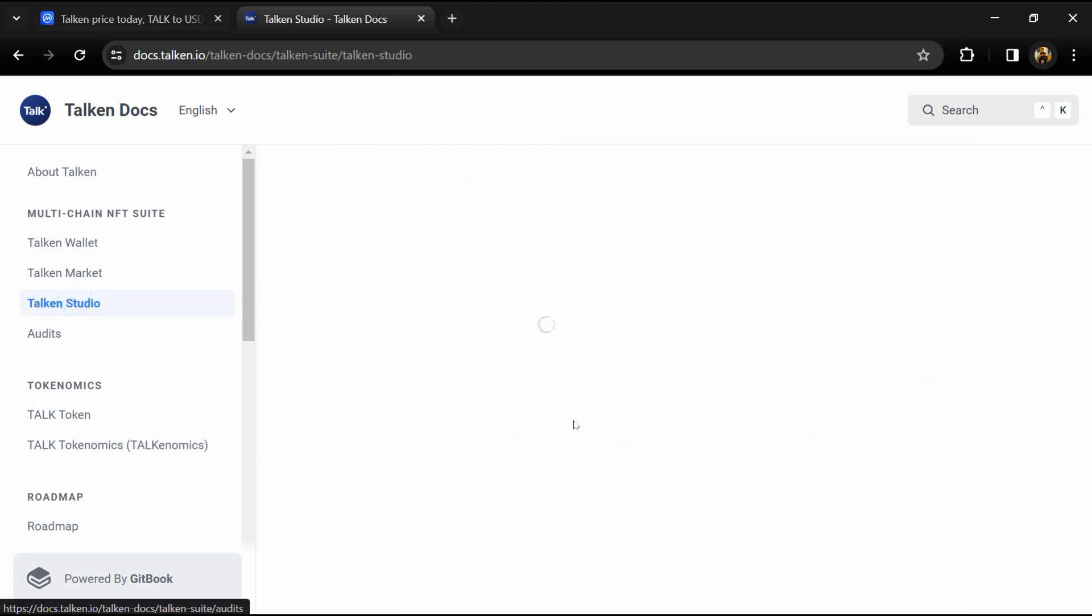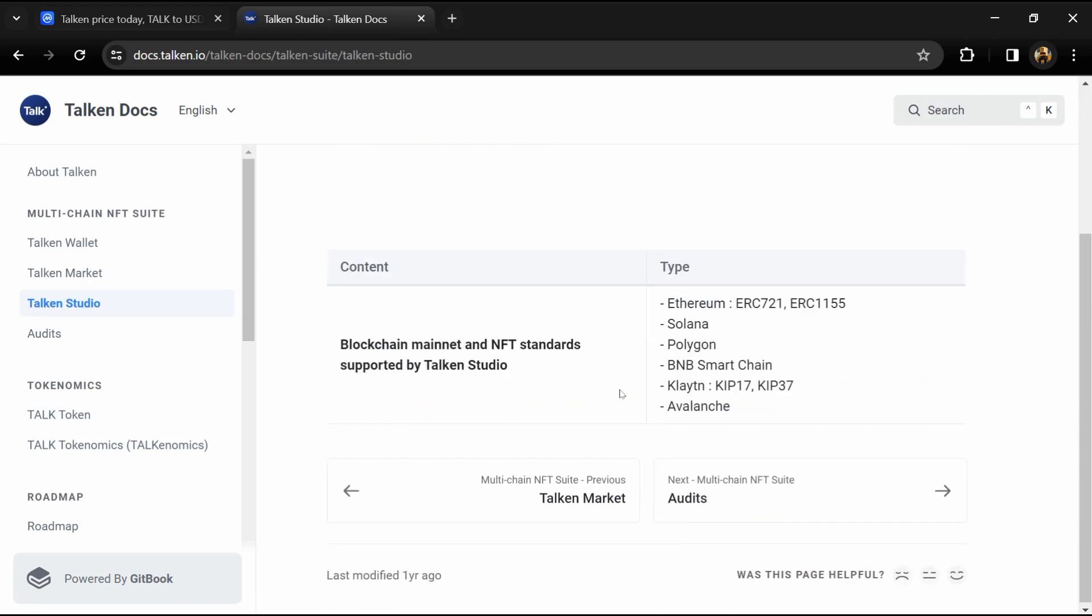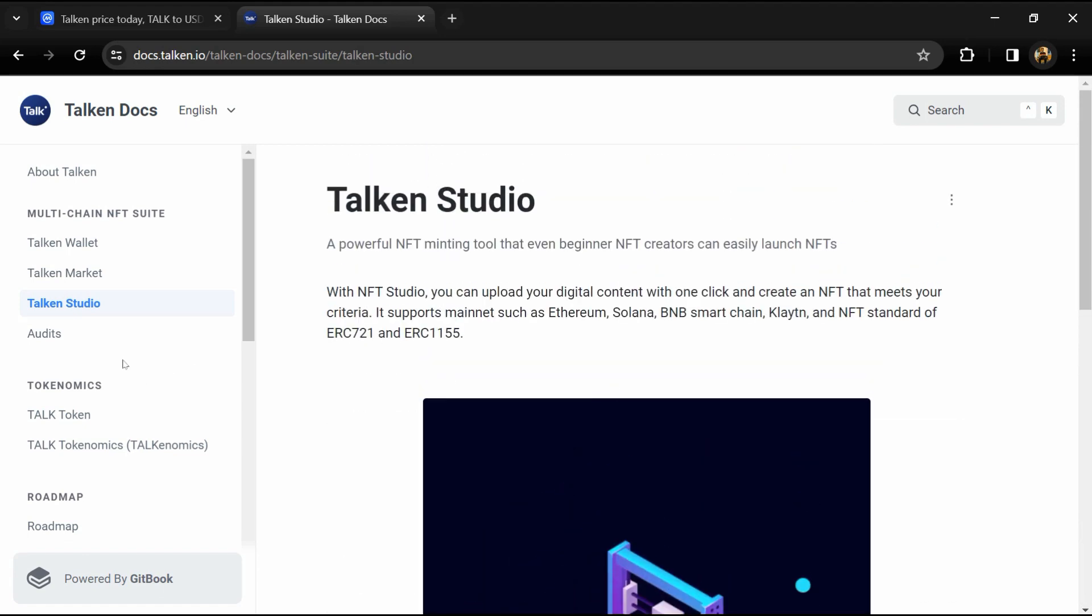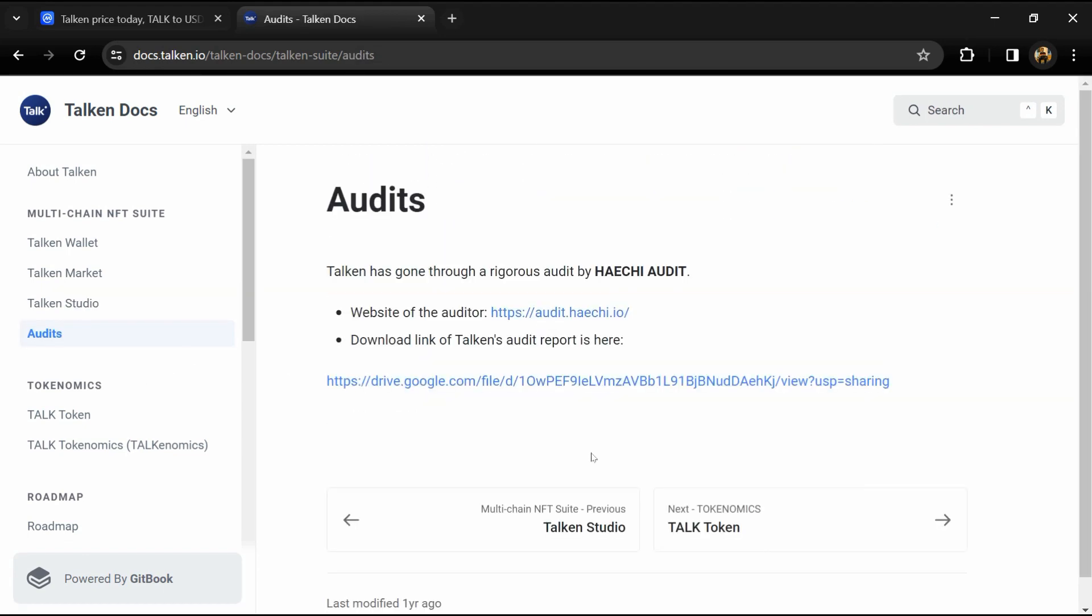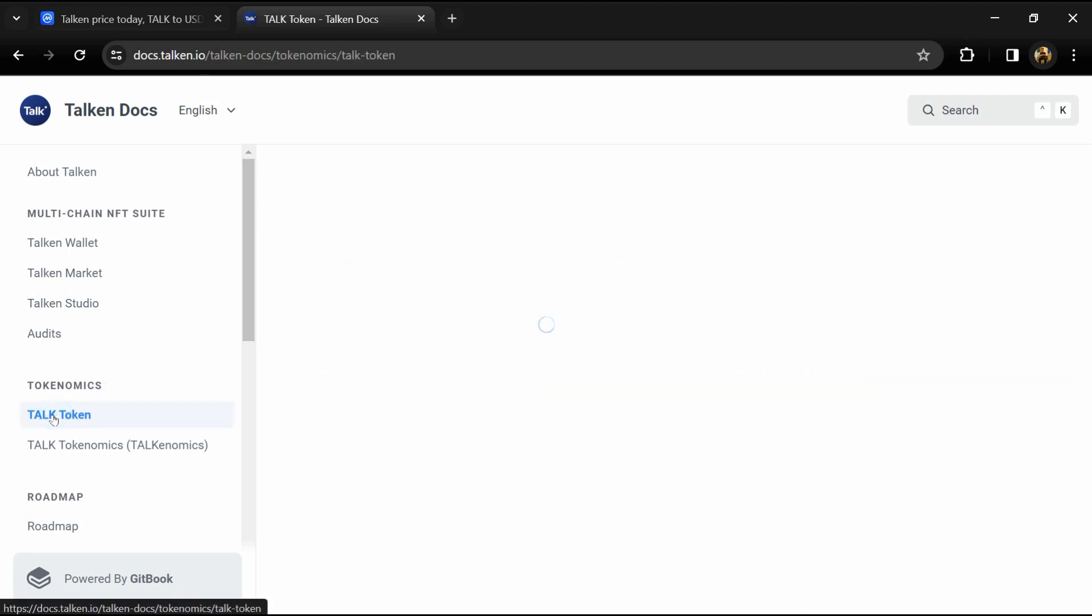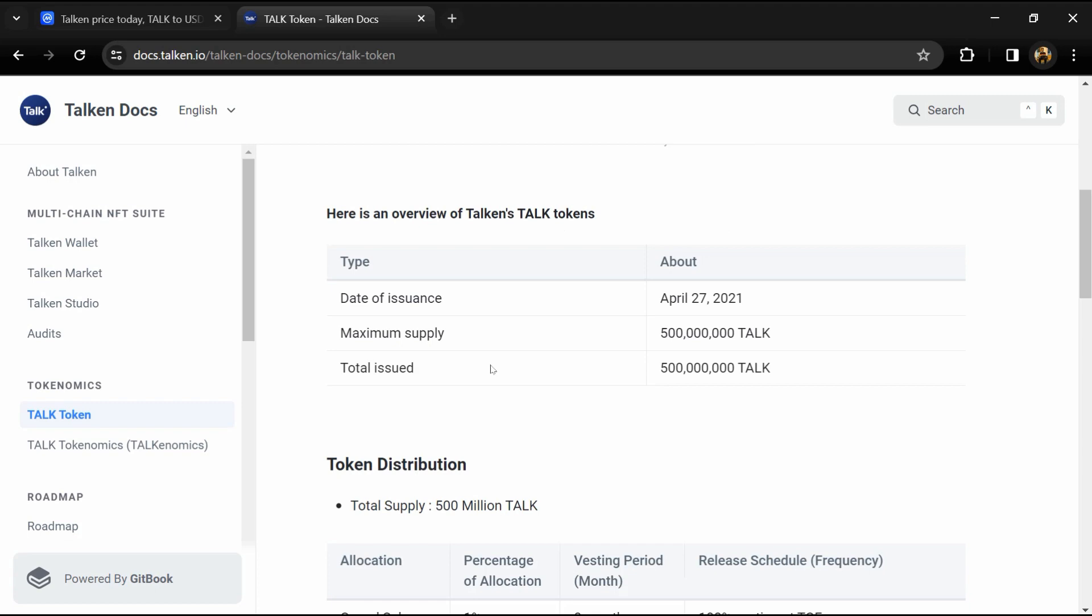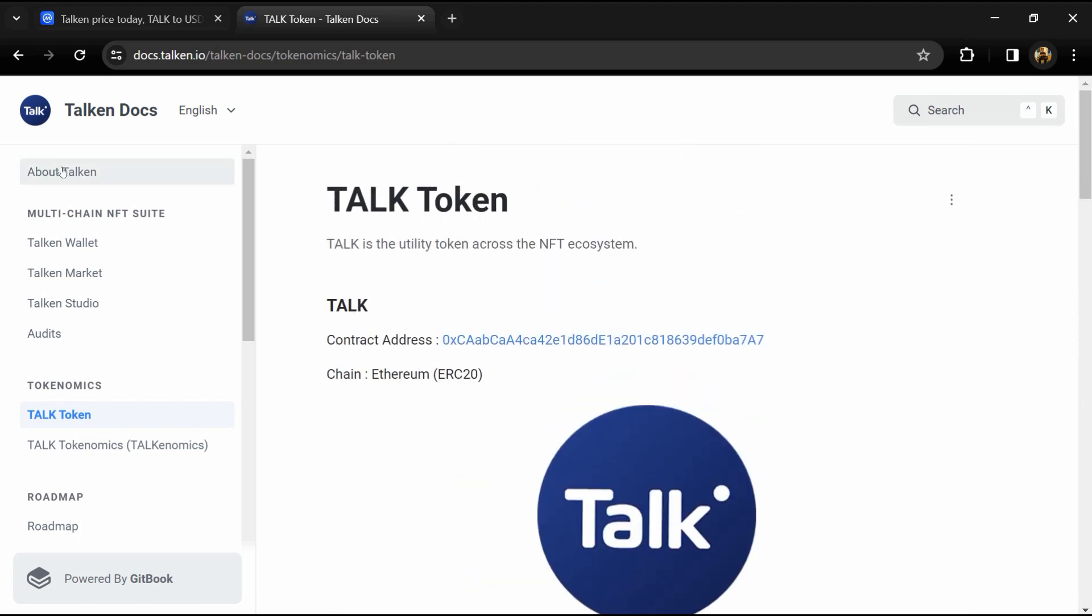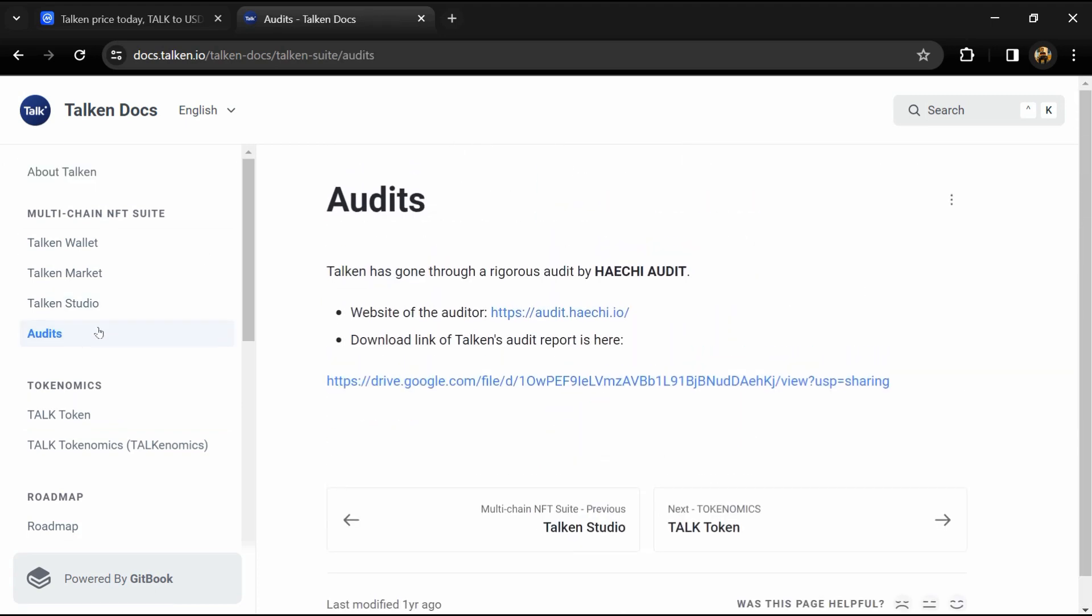Overview: Talken is Korea's first multi-chain decentralized NFT wallet with the largest community. It is a seamlessly interoperable multi-chain NFT suite where K-pop stars, artists, and influencers can mint, auction, store, and trade NFTs.